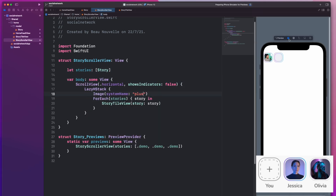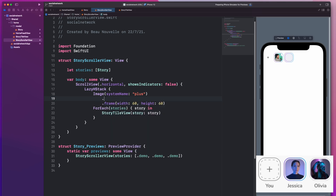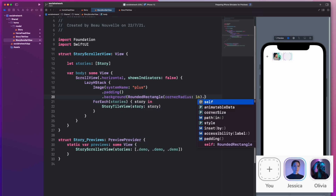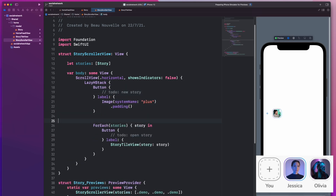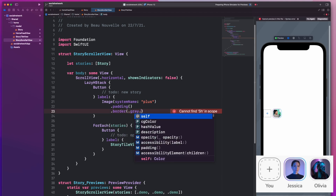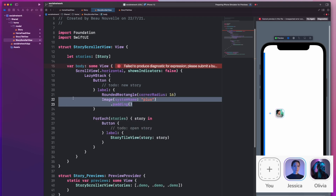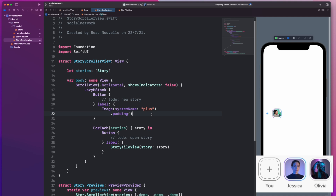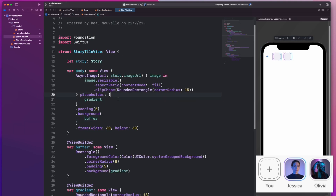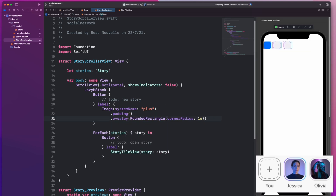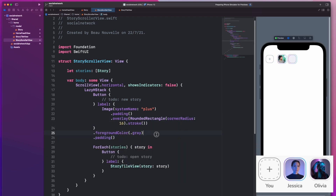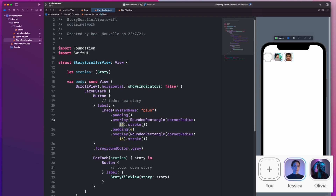And that's good enough. Let's add the plus sign now.